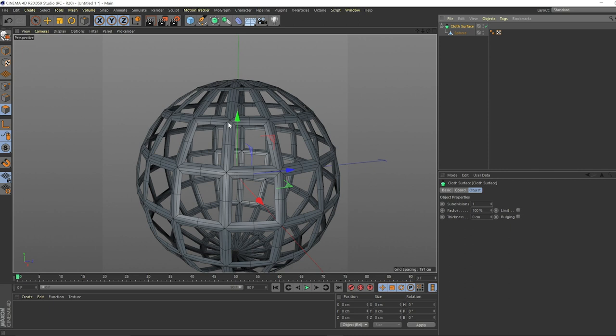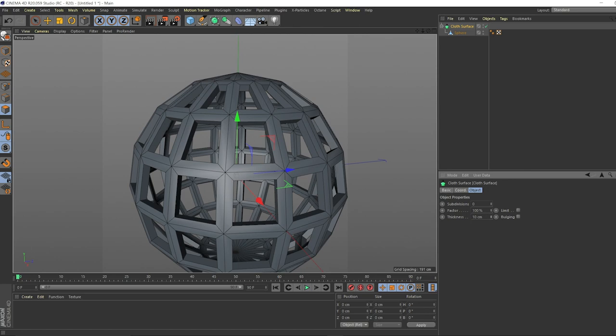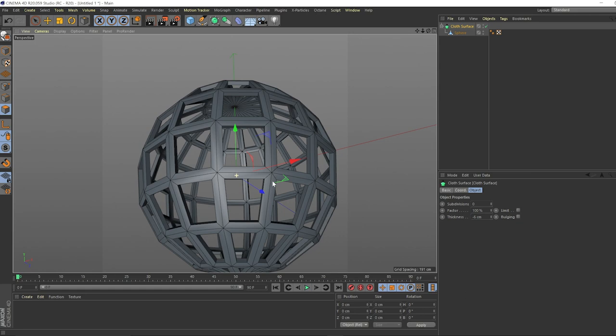You can see the cloth surface will subdivide this thing a little bit, which is cool. Sometimes, I don't think we'll need this for this instance. We're just going to take the thickness and we're going to say negative six looks good for now. Now we got some thickness, which looks good.